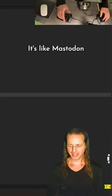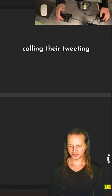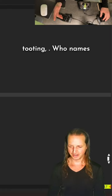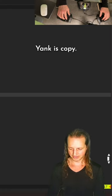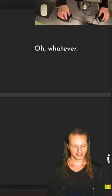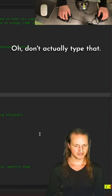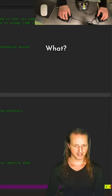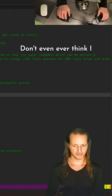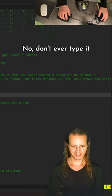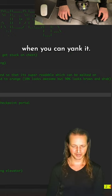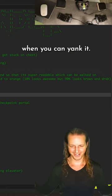It's like Mastodon calling their tweeting tooting, who names their tweets toots? Yank is copy. Whatever. Don't actually type that, what, don't even ever think I would type that, yank it. No, don't ever type it when you can yank it.